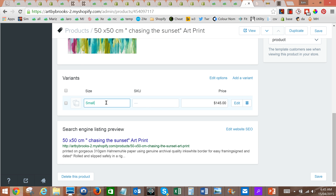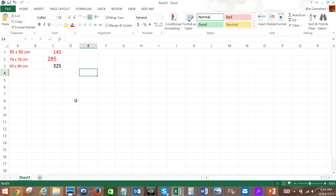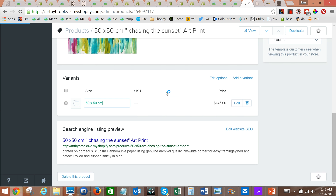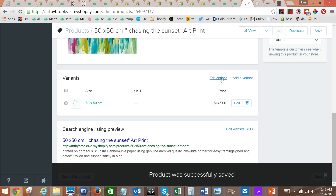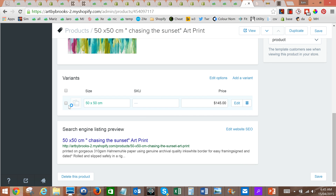Now that we've done that we can go through and add size. Let's go back to our list — 50 by 50 — and the price is 145. Hit enter and that will update. Let's go back and edit our options — okay, that's done.